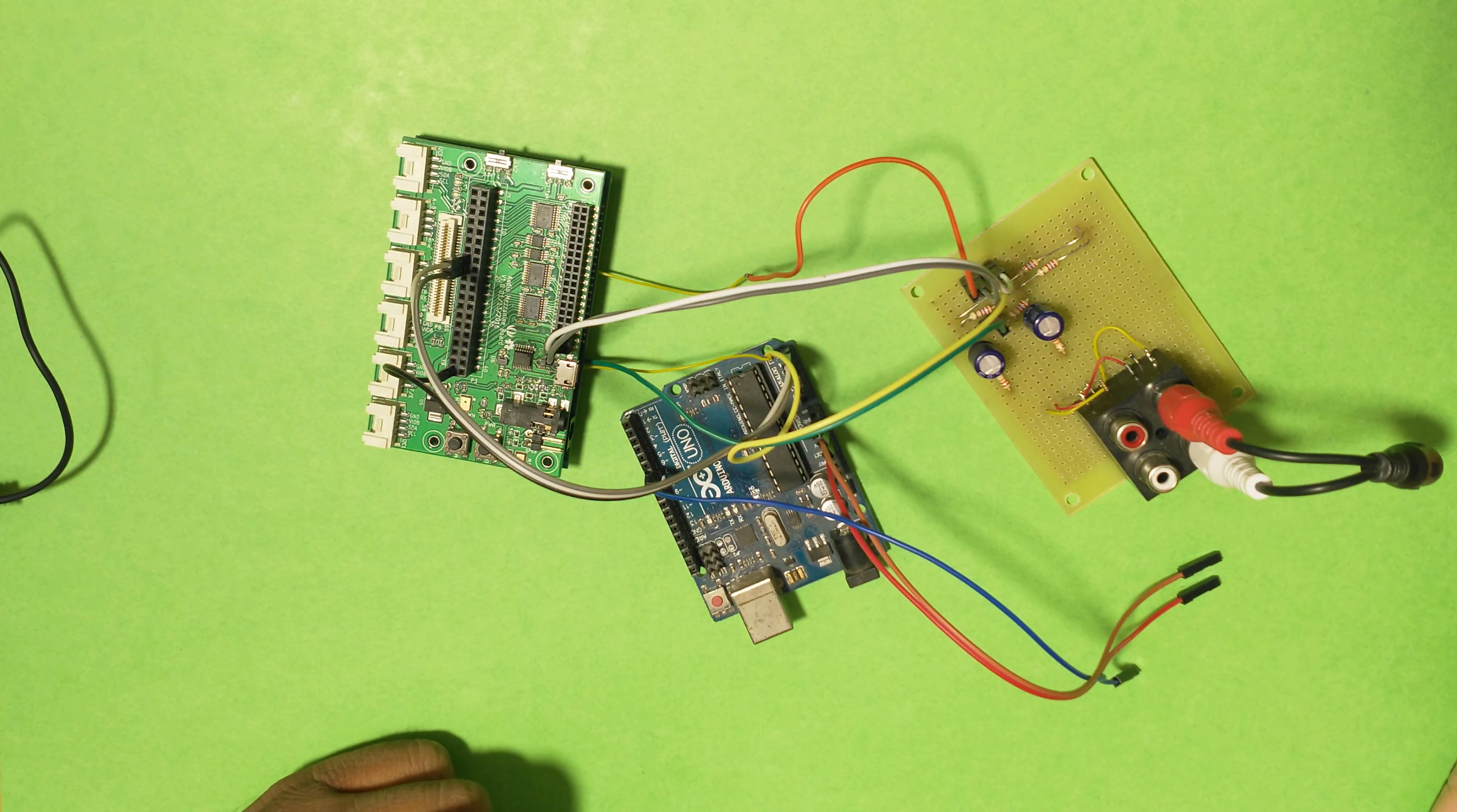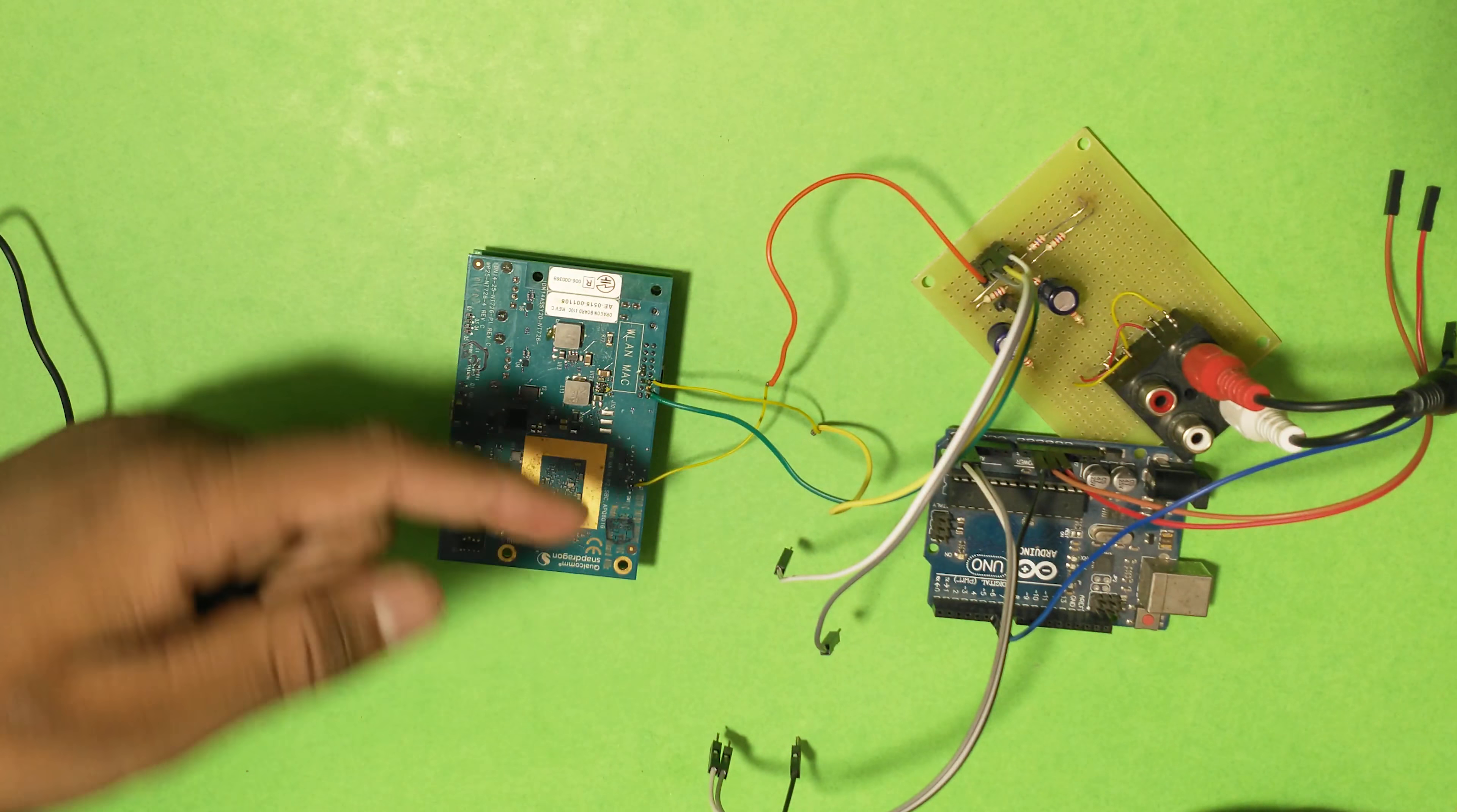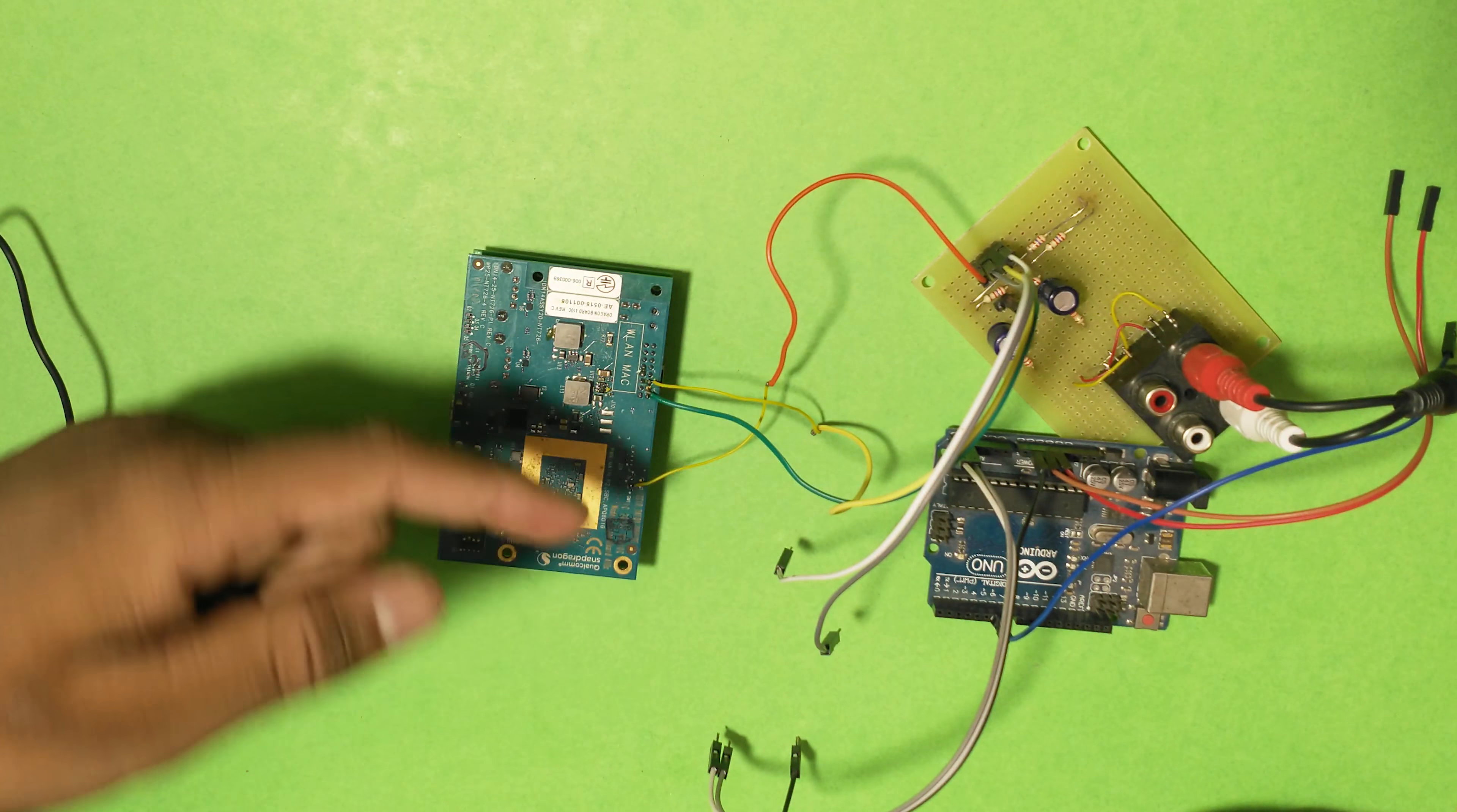Let's get back to the DragonBoard 410C. The DragonBoard 410C has analog inputs as well as outputs. This is the backside of the DragonBoard 410C. I have added quite a few wires there, all related to the analog pinout.